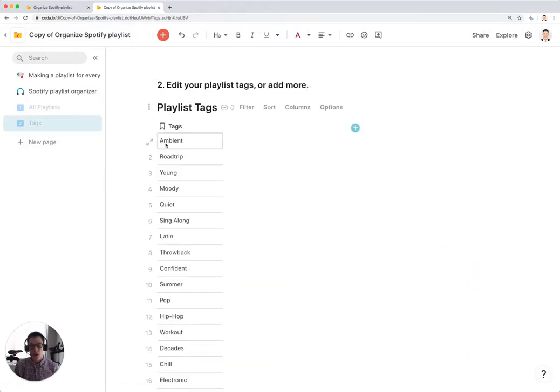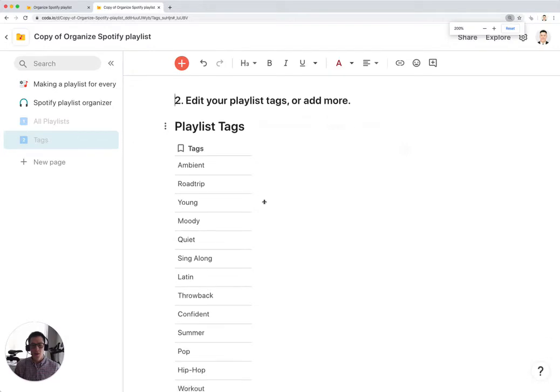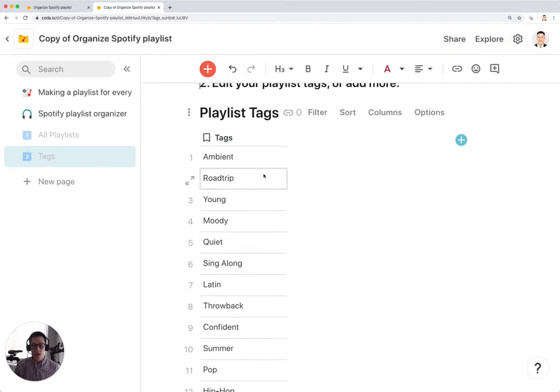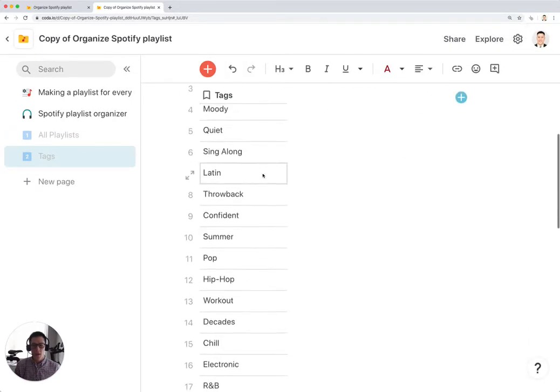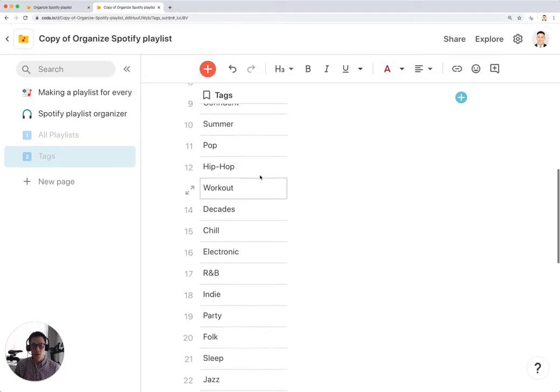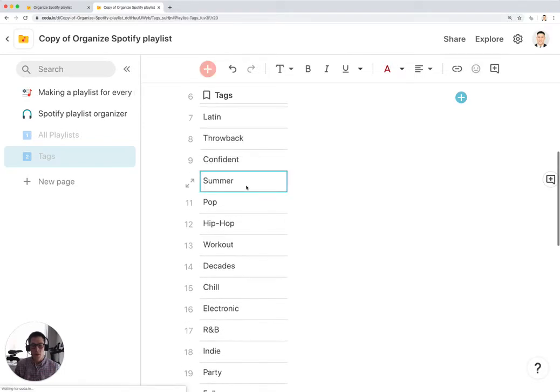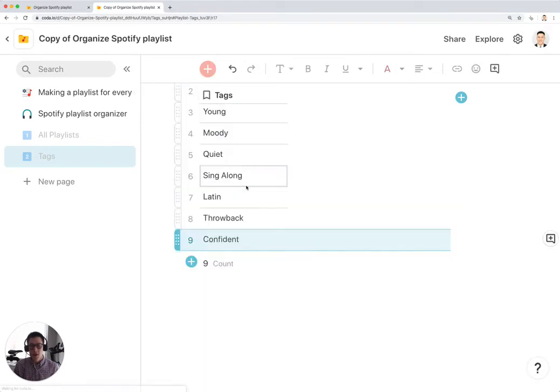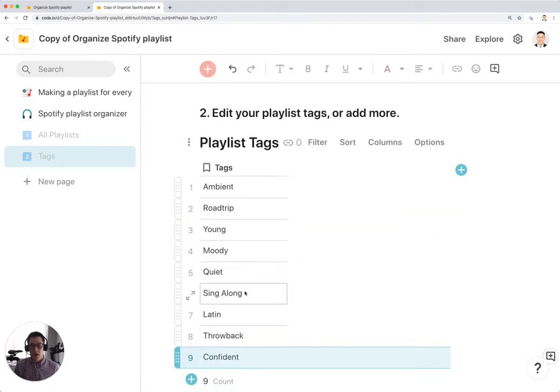I'm going to go to Tags and you can add and delete tags as you want in this table. I'm just going to delete some of these because I don't think they apply to me for now. I'm just going to delete all these. So I only have nine tags I can use.